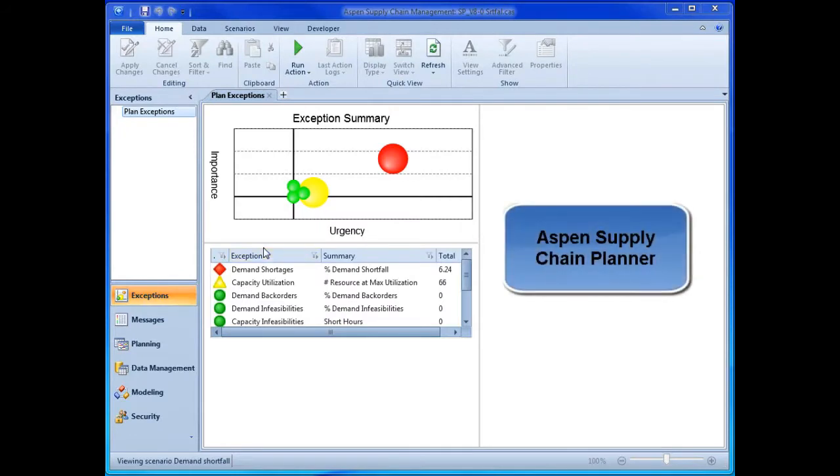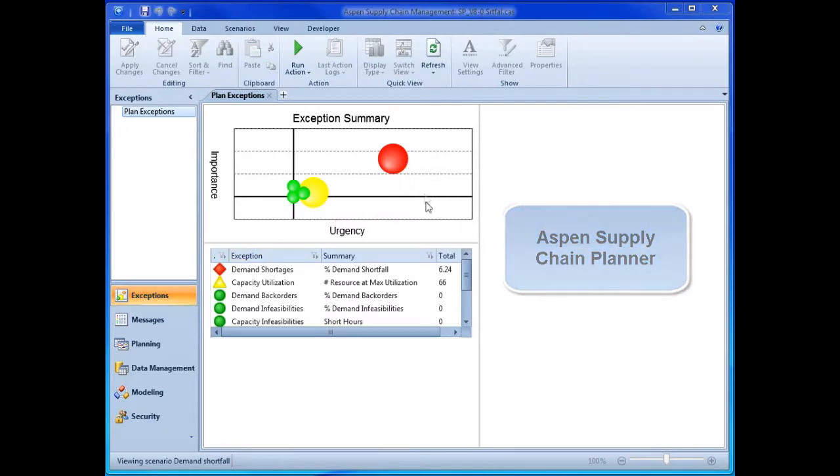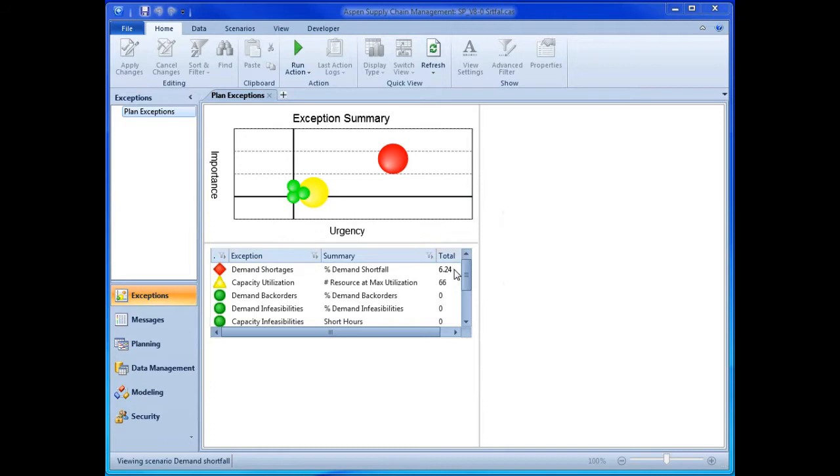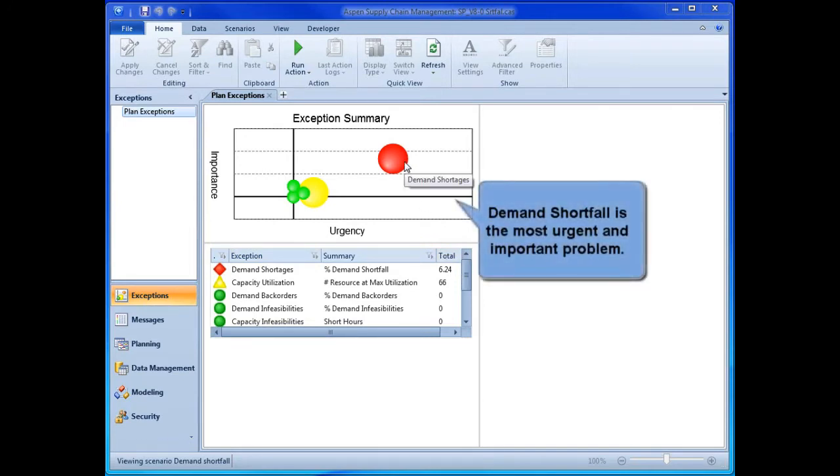Rich data visualization supports a robust SNOP workflow. Critical issues are surfaced quickly. Here the application highlights an urgent demand shortfall problem.